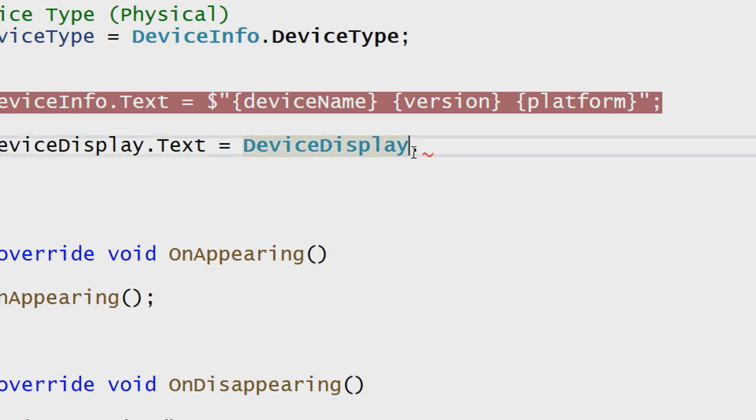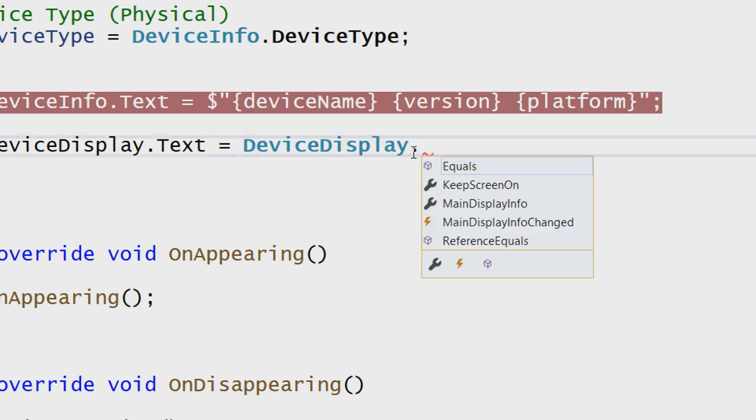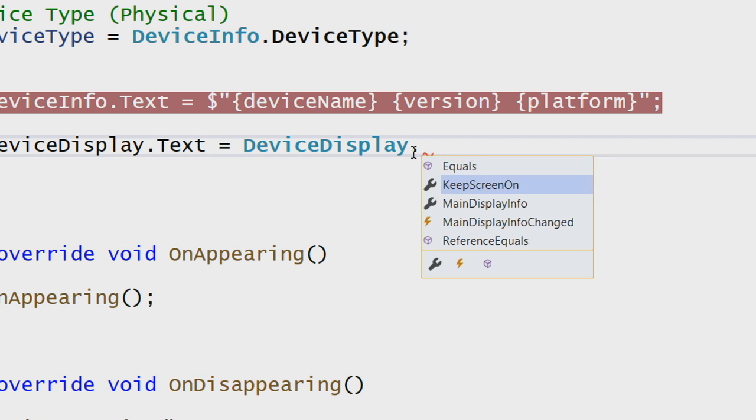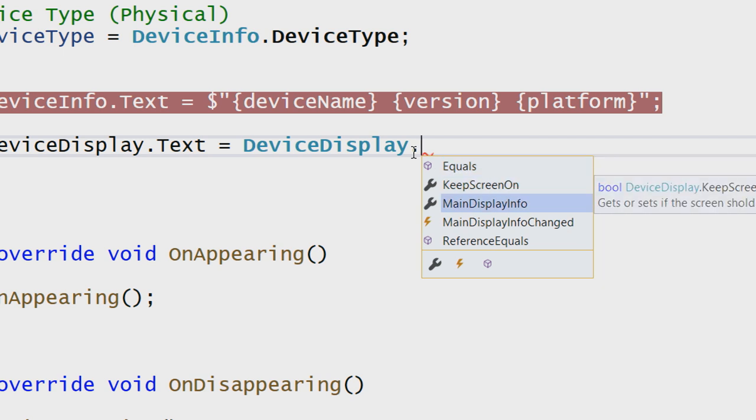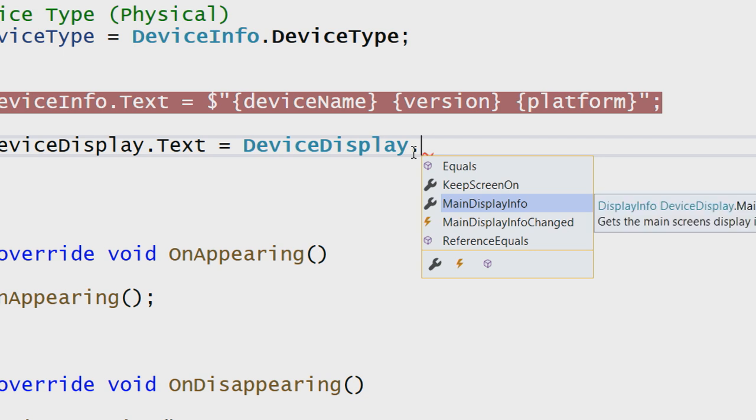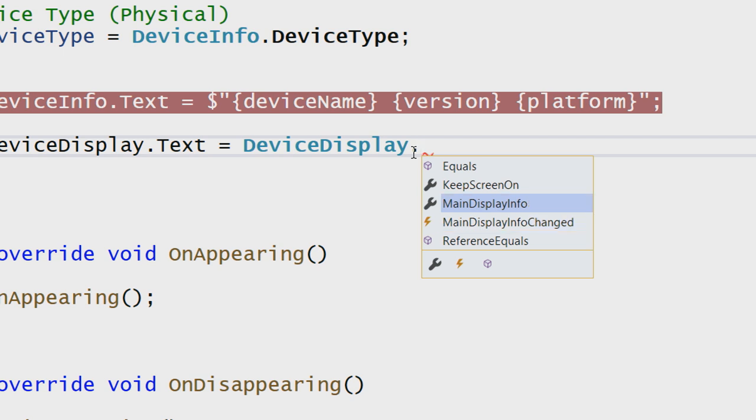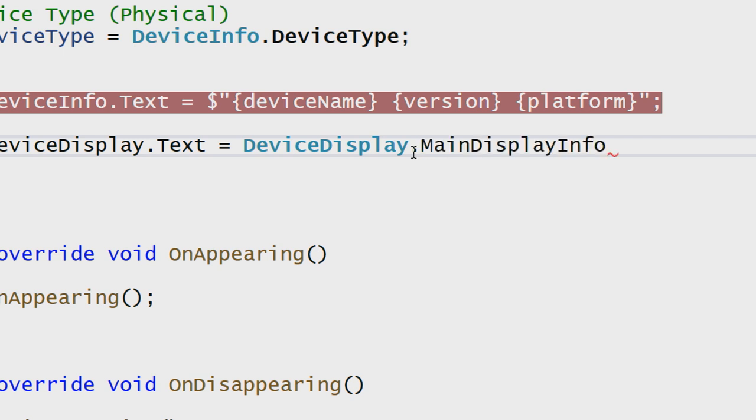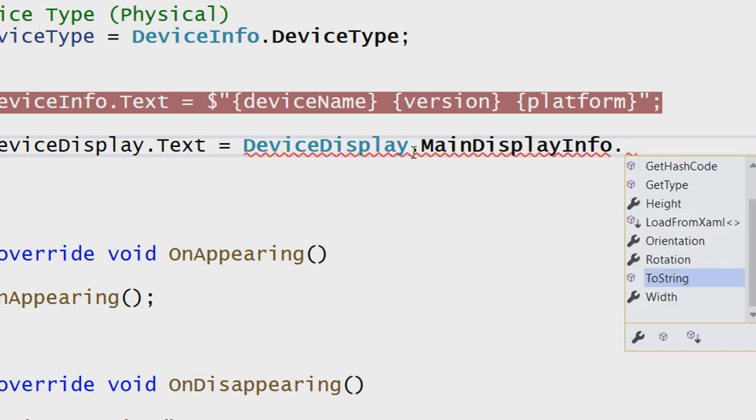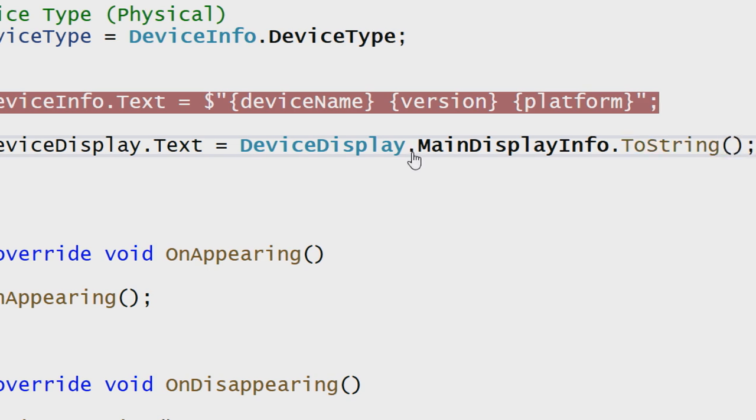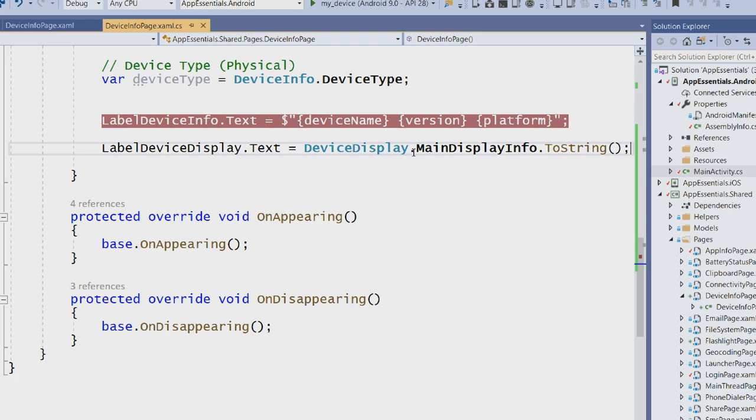Now, here, I have a few things available to me. Here's that keep screen on. So I could set that if I want to keep the screen on always. The main display information, wherever my application is running, and then a changed event. Now, what's cool here is I'll just say MainDisplayInfo.ToString, and I will output all of the information about the display.